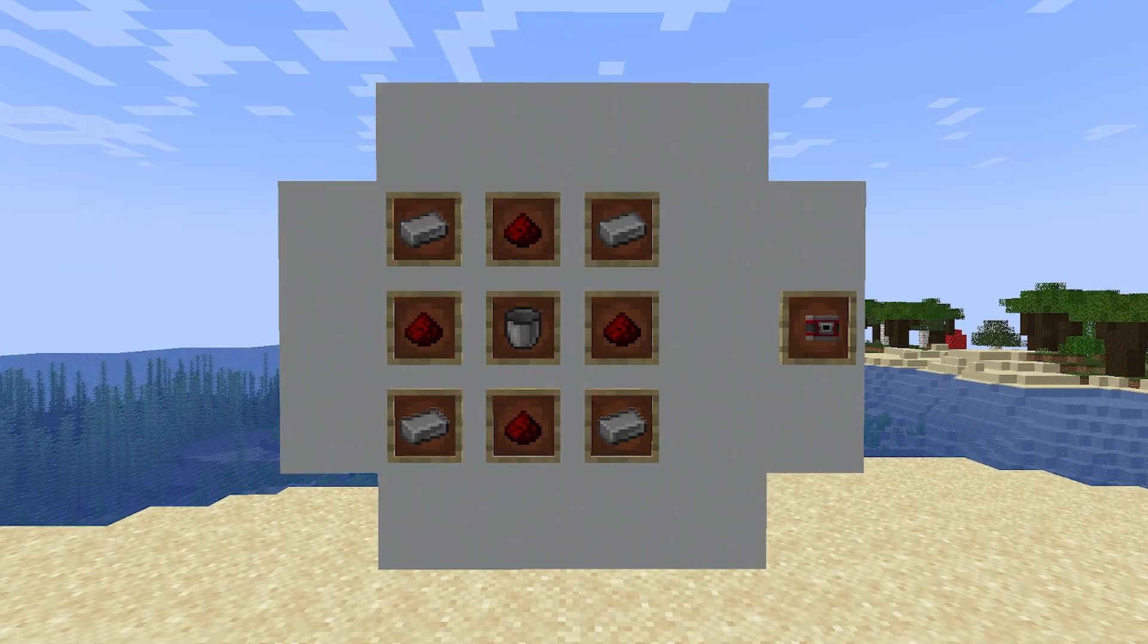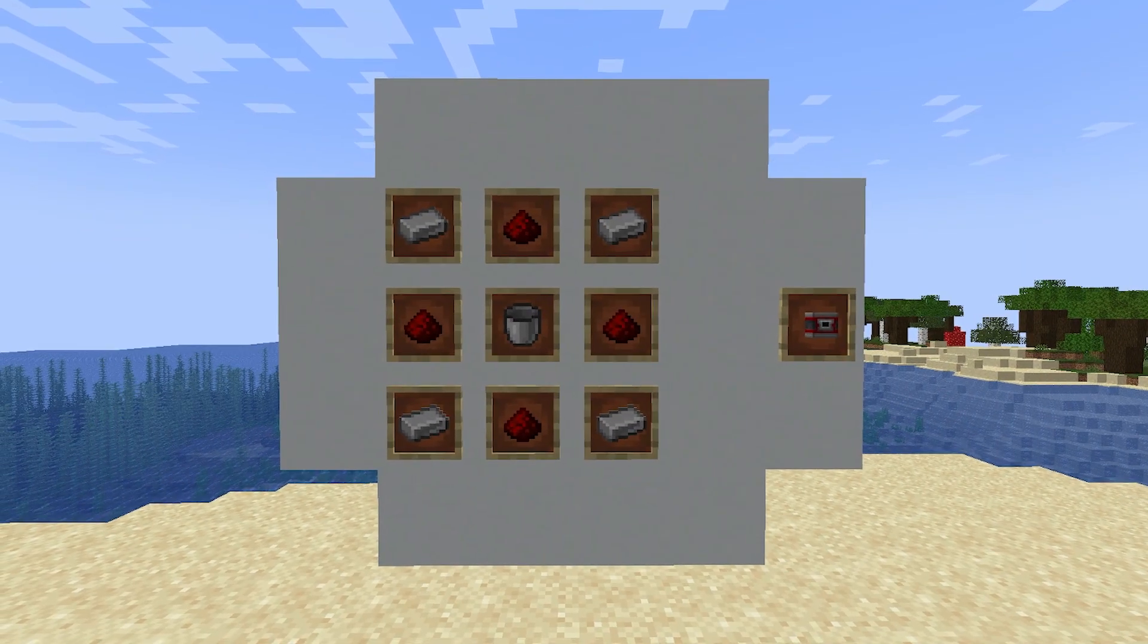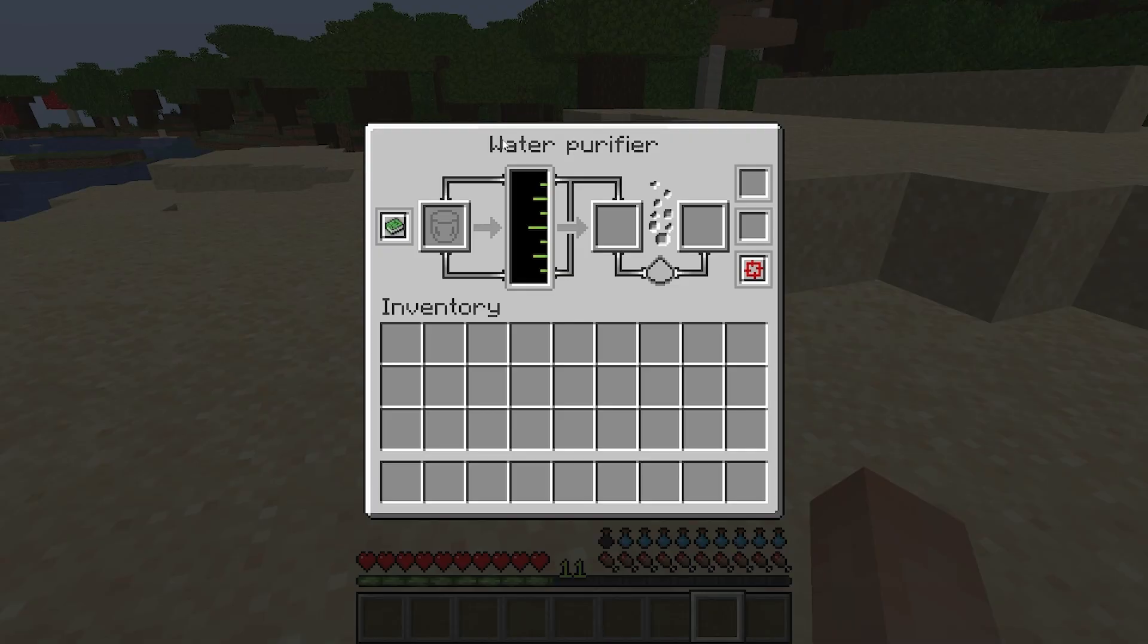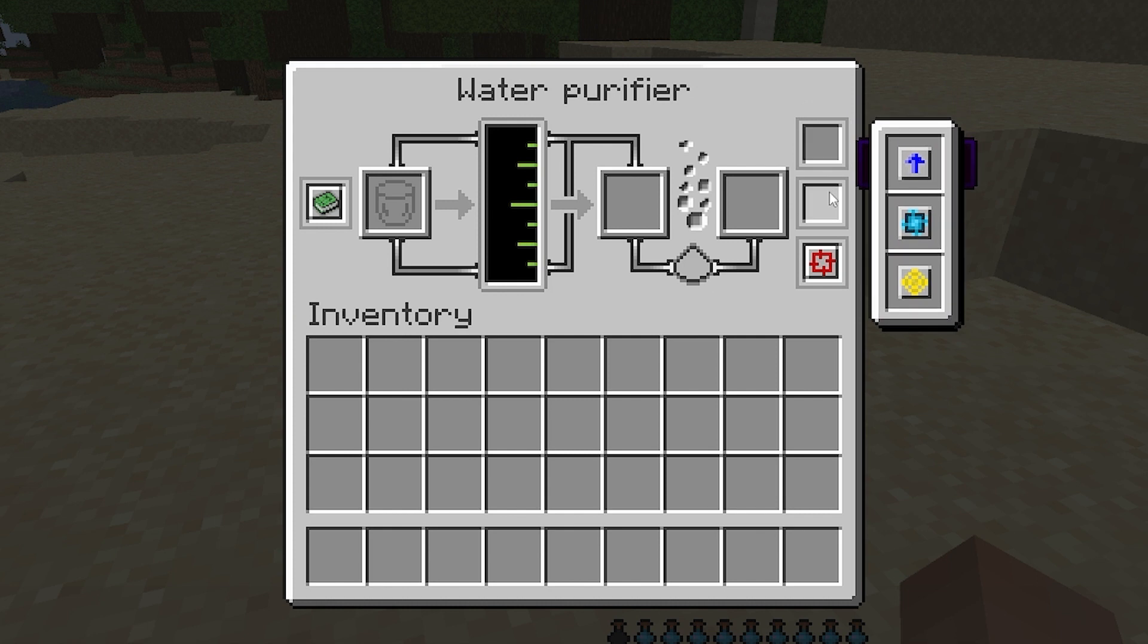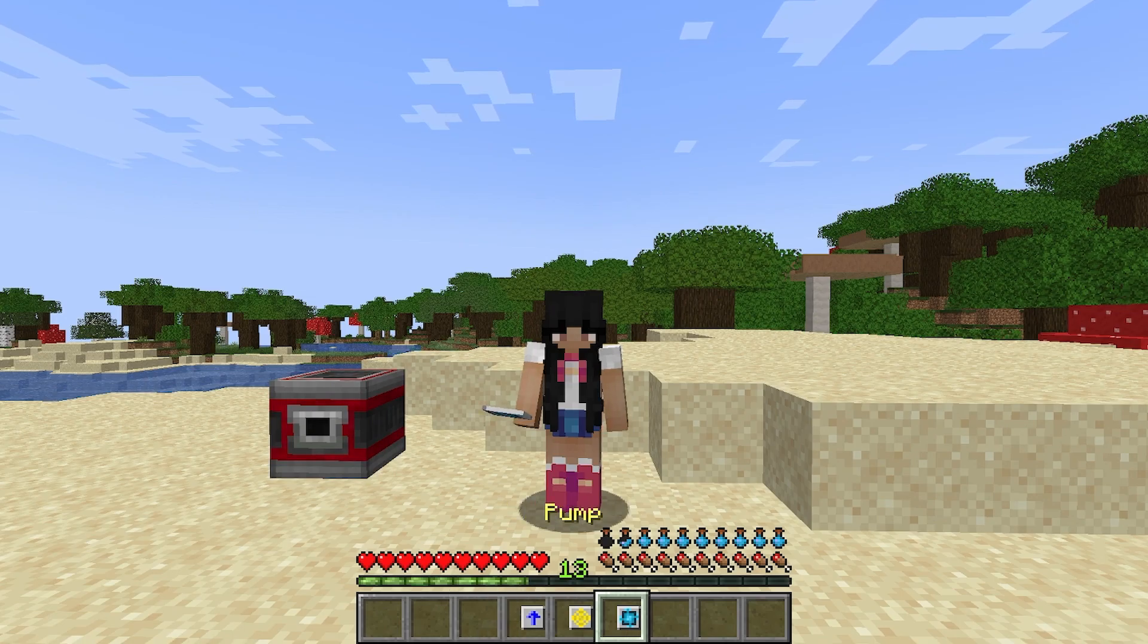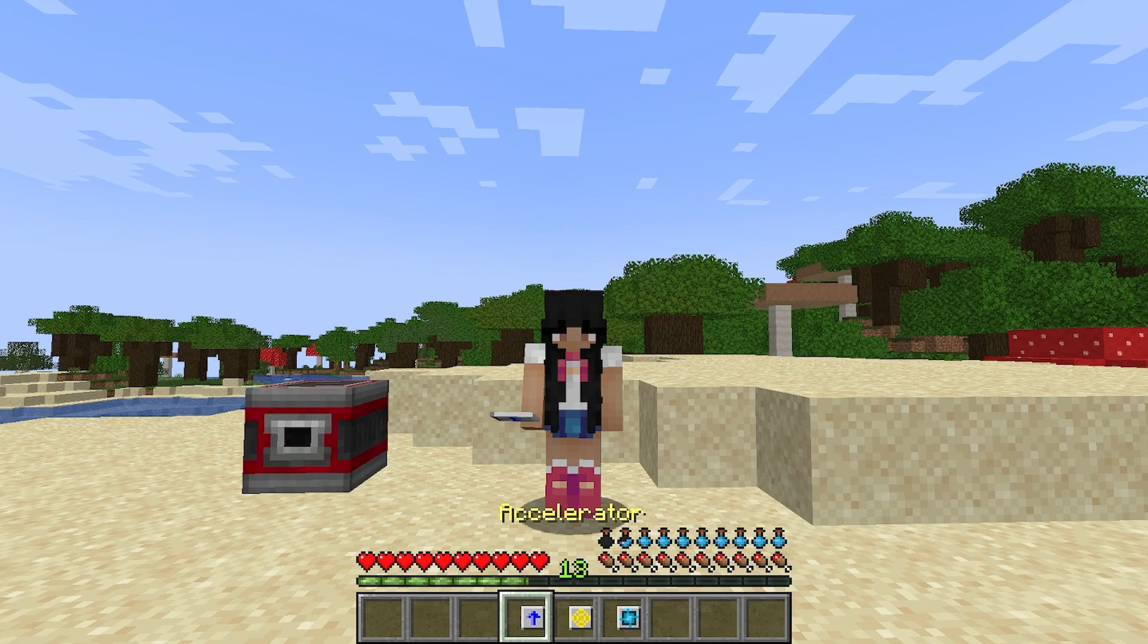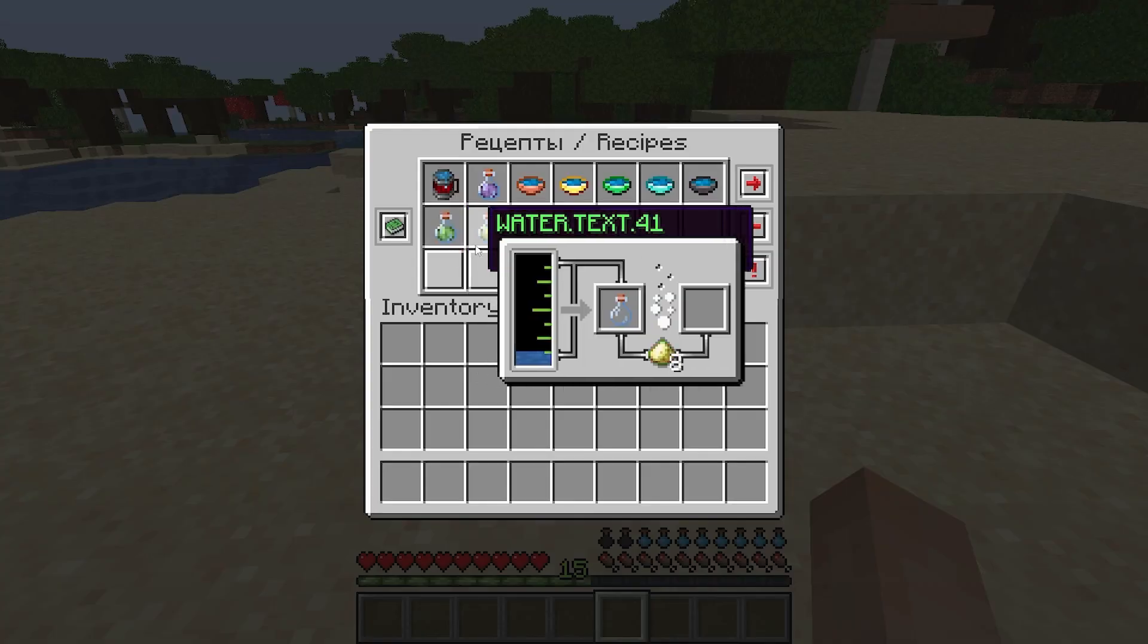To ensure you don't drink dirty water though, the creator has added a water purifier you can craft. The water purifier interface looks like this and it has two special slots for upgrades. There are three different upgrades you can craft to improve the water purifier. More information about what each one does and their recipes will be in the link in the description.